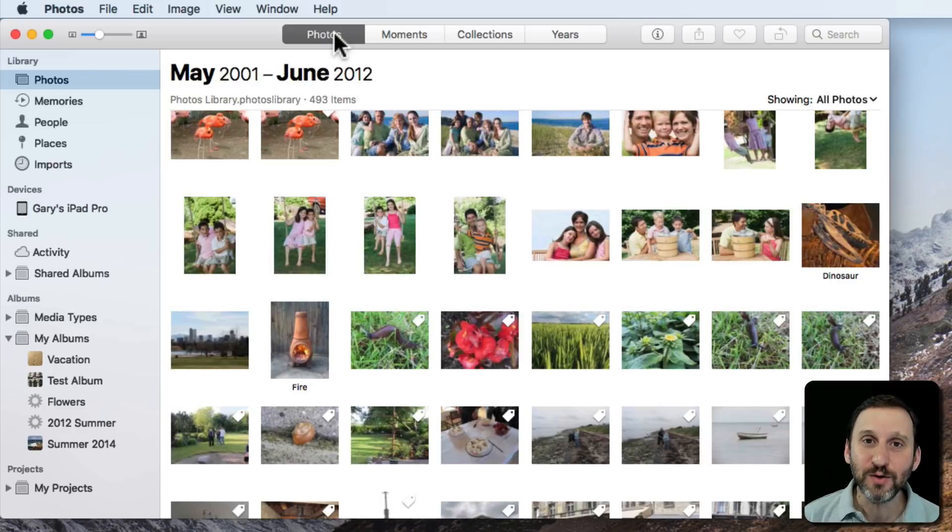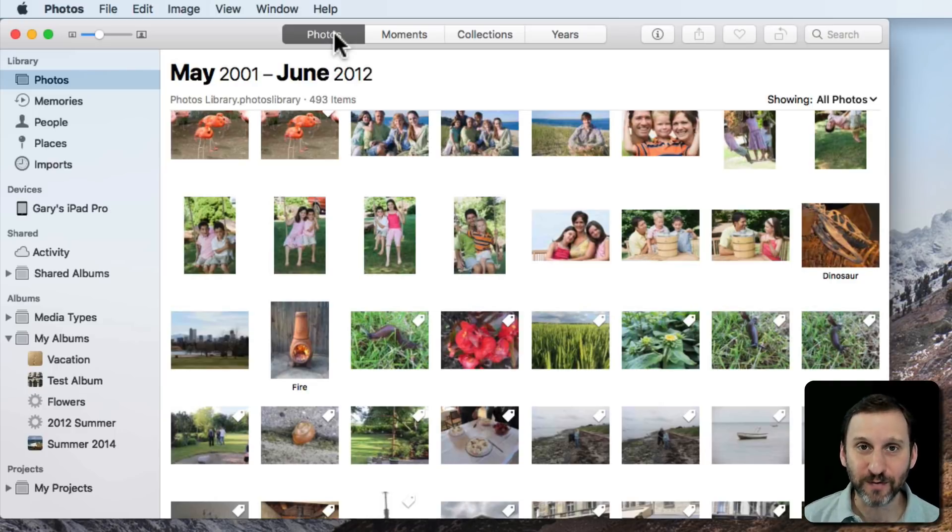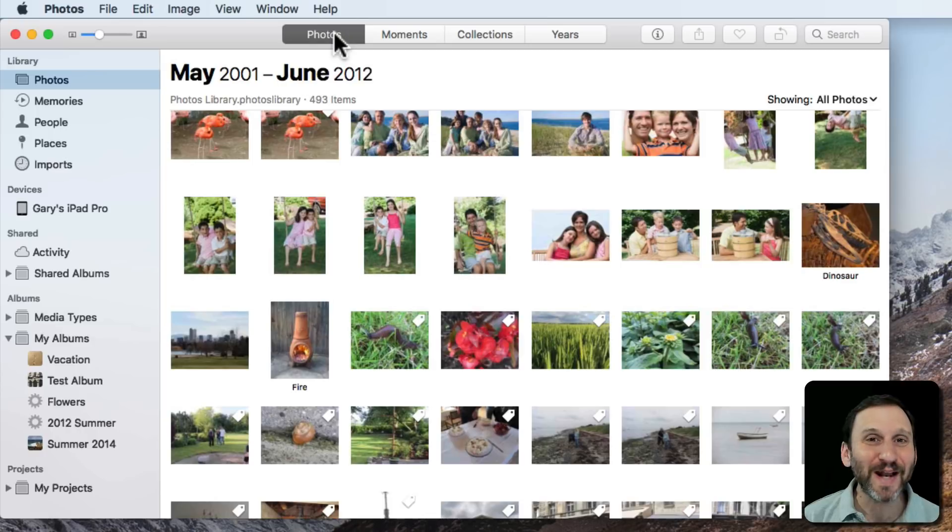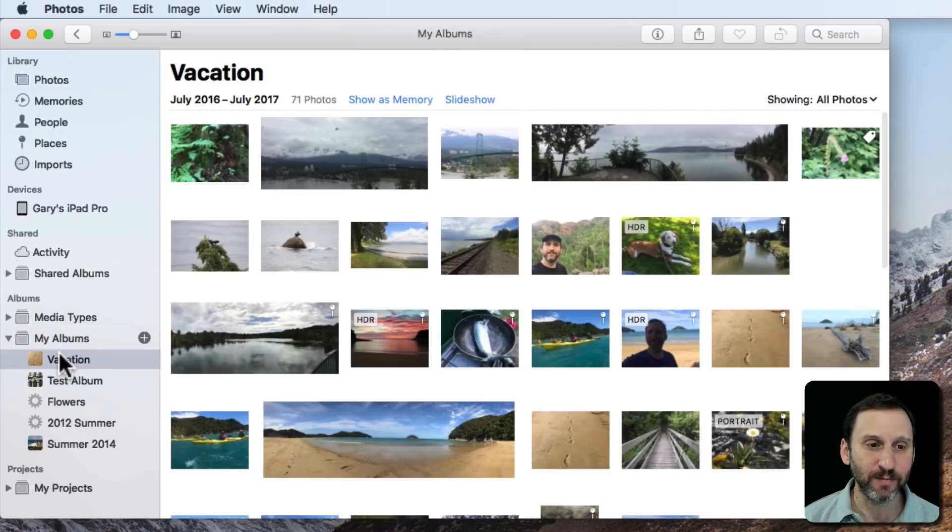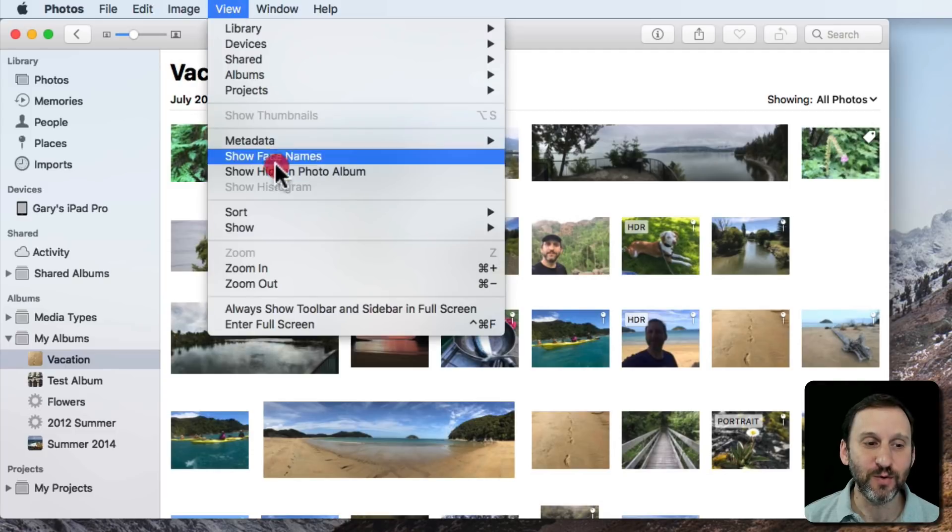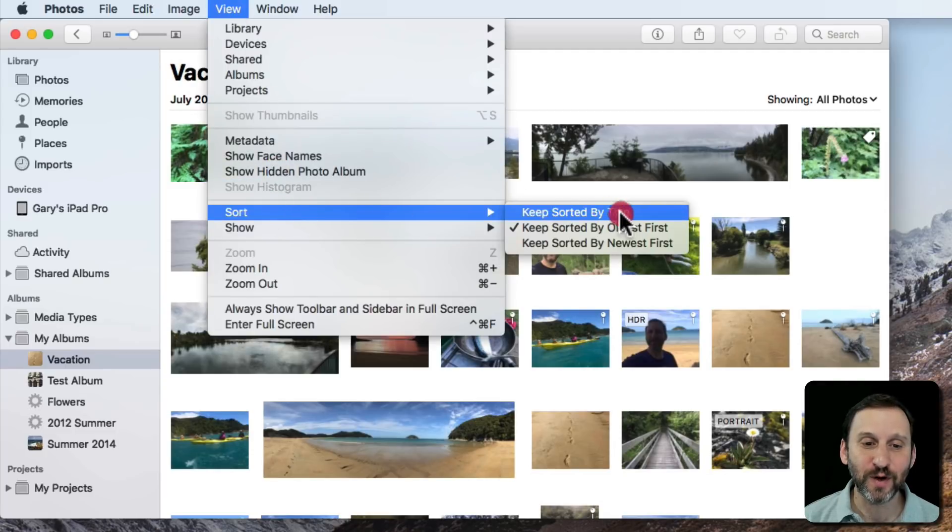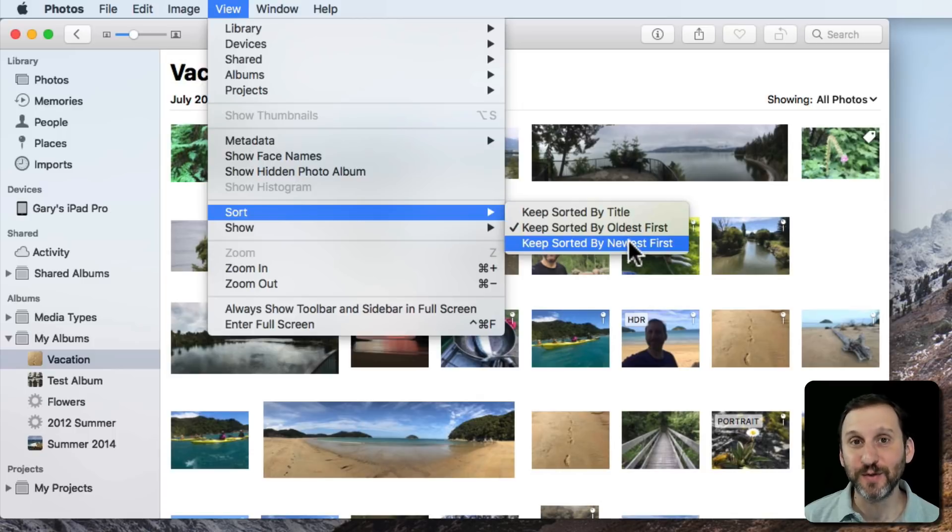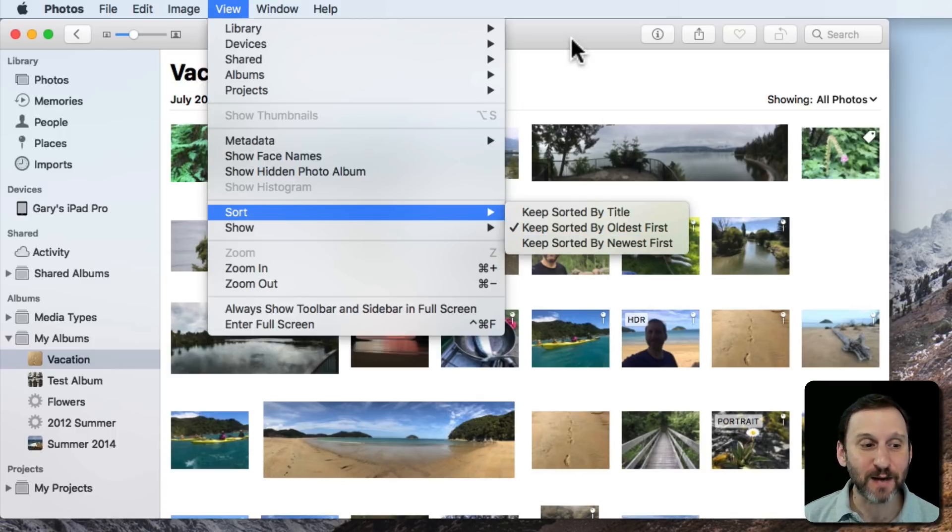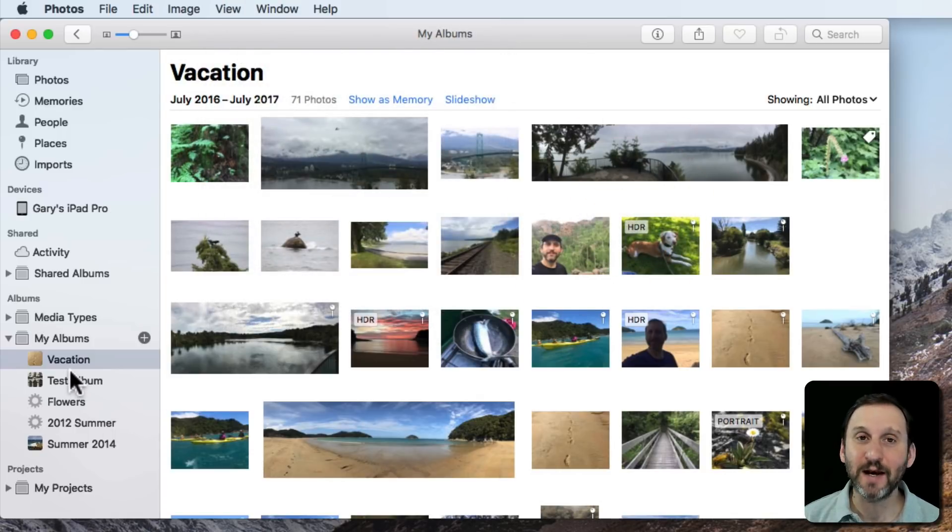So how can you, if you really want to, sort your photos in a different way? You can sort an album any way you want. So if I go to an album like Vacation here I can go to View and there's Sort. You can see now I can sort by Title. I can sort Oldest first or Newest first. So I can get these options when I look at an album.